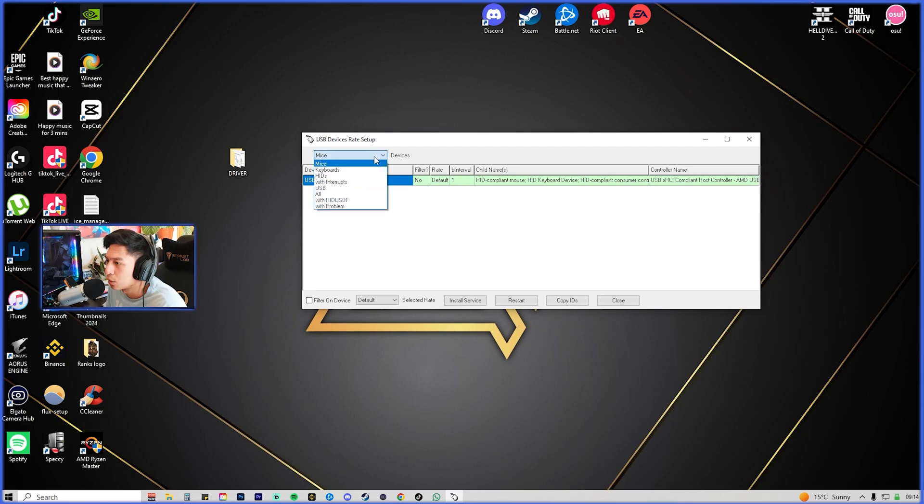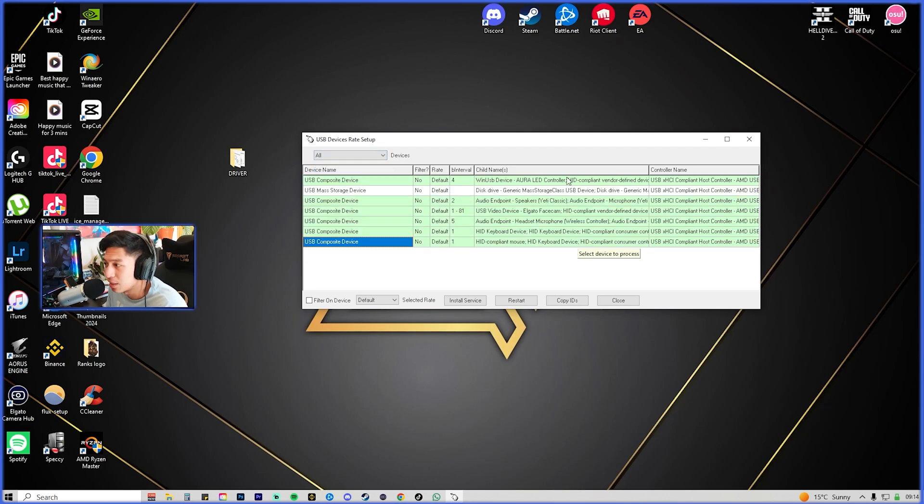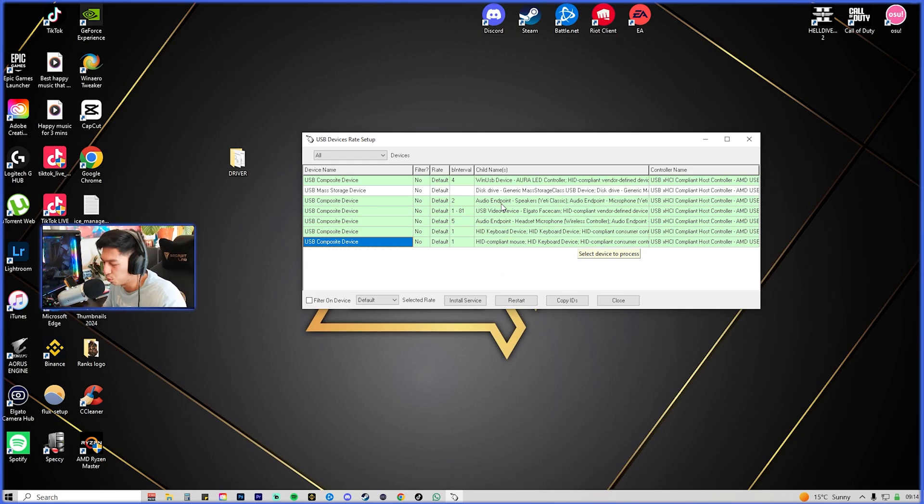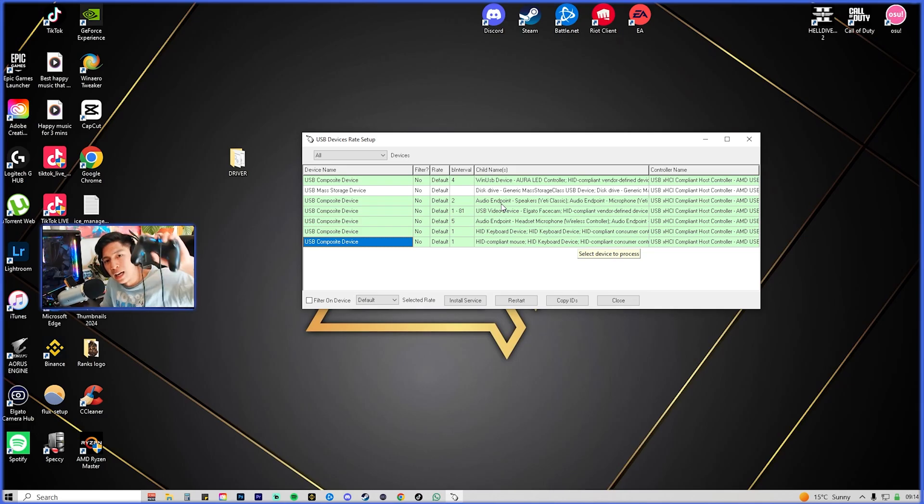On this window you're going to go to the top left here, click All, and you're going to see so much USB devices that are connected to your computer. Obviously I have my Battle Beaver right here.